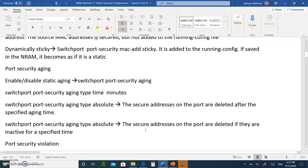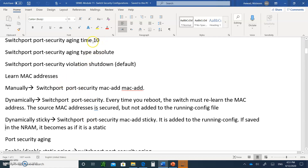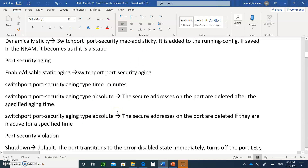If you write inactivity instead of absolute, then after 10 minutes of inactivity, we're going to delete all the MAC addresses as well. You can enable or disable static aging by typing switchport security aging. You type in the time in minutes, and then you decide: is it absolute or inactive?